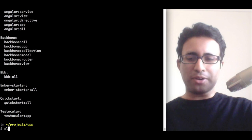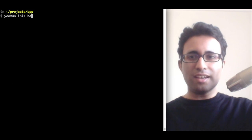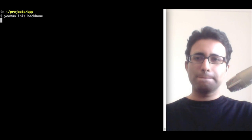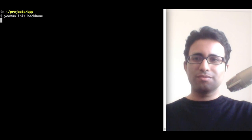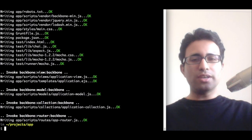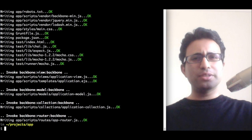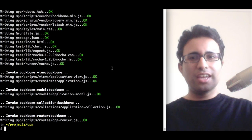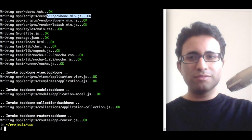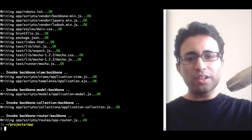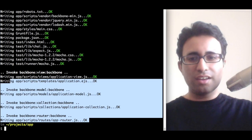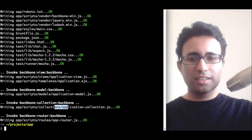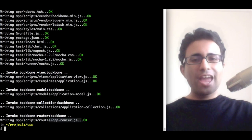Let's create a new Backbone application. So, Yeoman init Backbone. What this is doing is it's going and scaffolding out a completely new Backbone application, including Backbone, jQuery, Lodash, as well as your first set of views, models, collections, and routers.